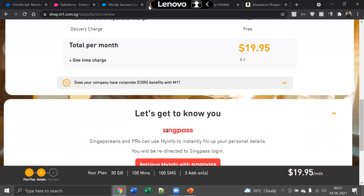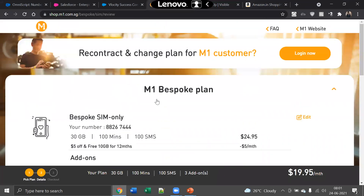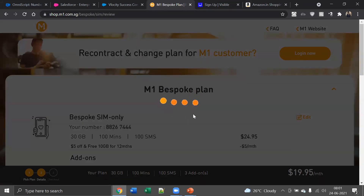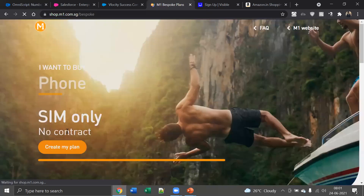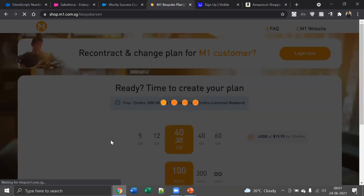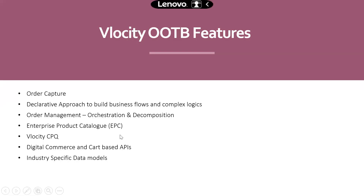As I said, M1 Telecom is one client using entirely Velocity. The whole web page you saw until now has been built on Velocity and most of it is in a configurable way — they built most of it that way. The next thing Velocity is providing is a robust and dynamic order management process, which is called Orchestration and Decomposition.